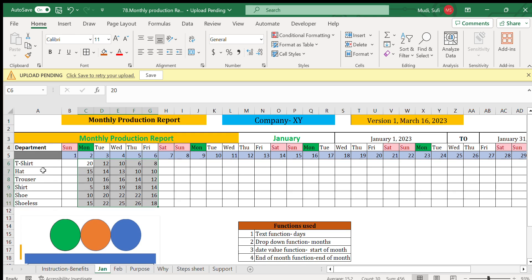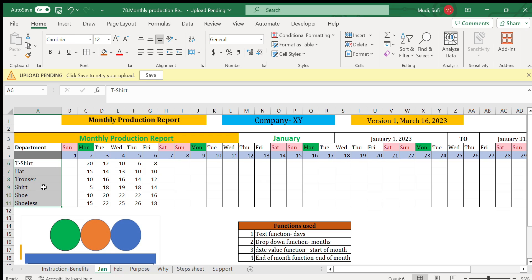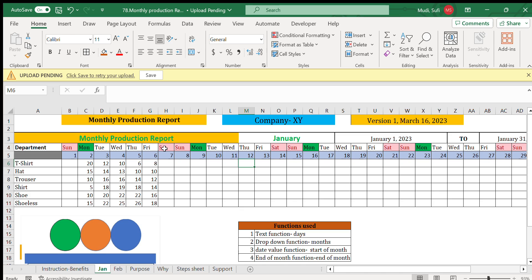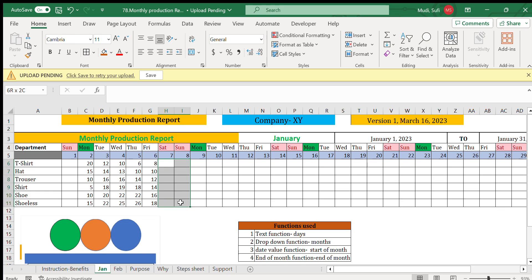Then I will start inserting the production of each item. For this particular case we have used these items: t-shirt, hat, trouser, shirt, shoe, and shoelaces. Here is the daily production, so I can keep on filling the data. Sunday and Saturday are highlighted in case those days are the off days for some factories.